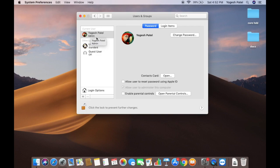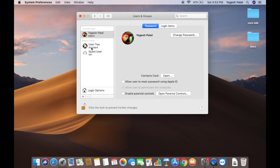You can see I'm logged in with an admin account. Only an admin can delete or change settings for other user accounts. If you are not an admin, you cannot delete another user's account.